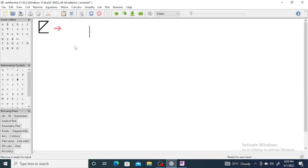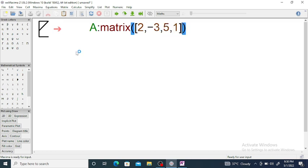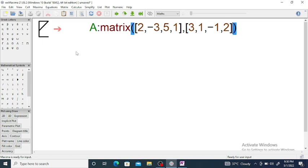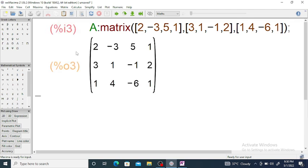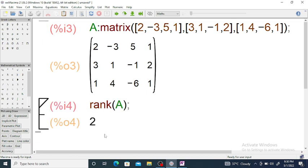Now we are going to use Maxima to find the rank of this matrix. We enter the matrix using the matrix function, passing rows as lists: first row [2, -3, 5, 1], second row [3, 1, -1, 2], third row [1, 4, -6, 1]. Using rank(A), we get the rank of this matrix is equal to 2.